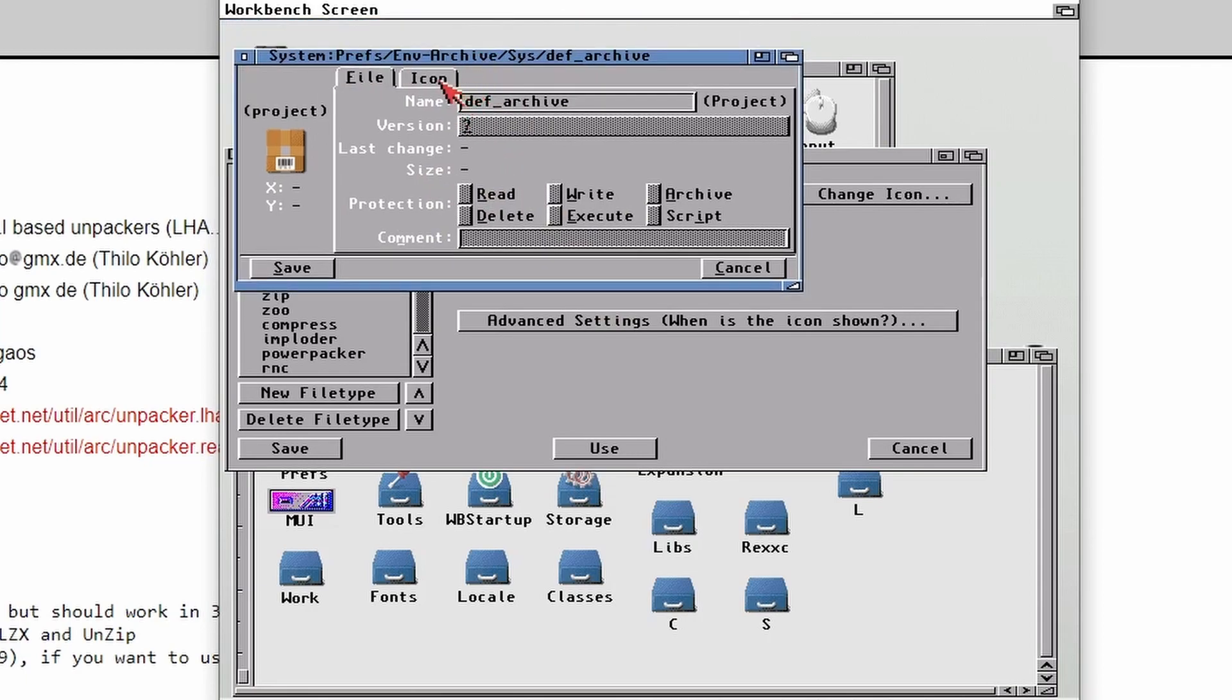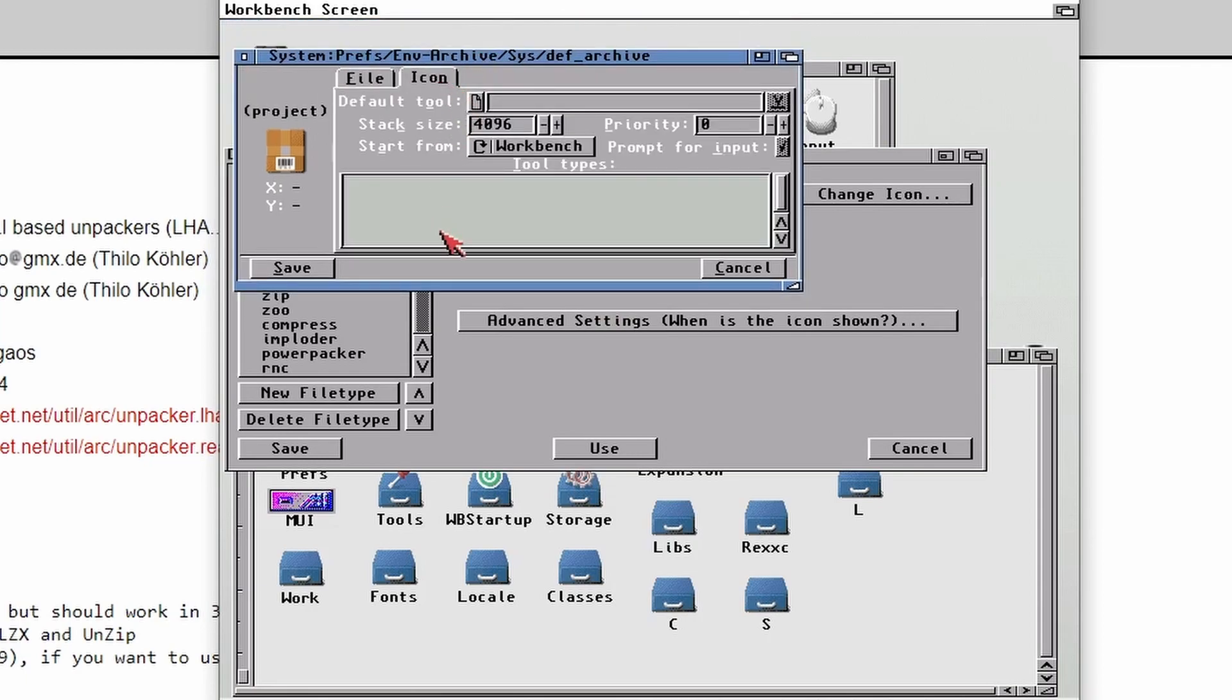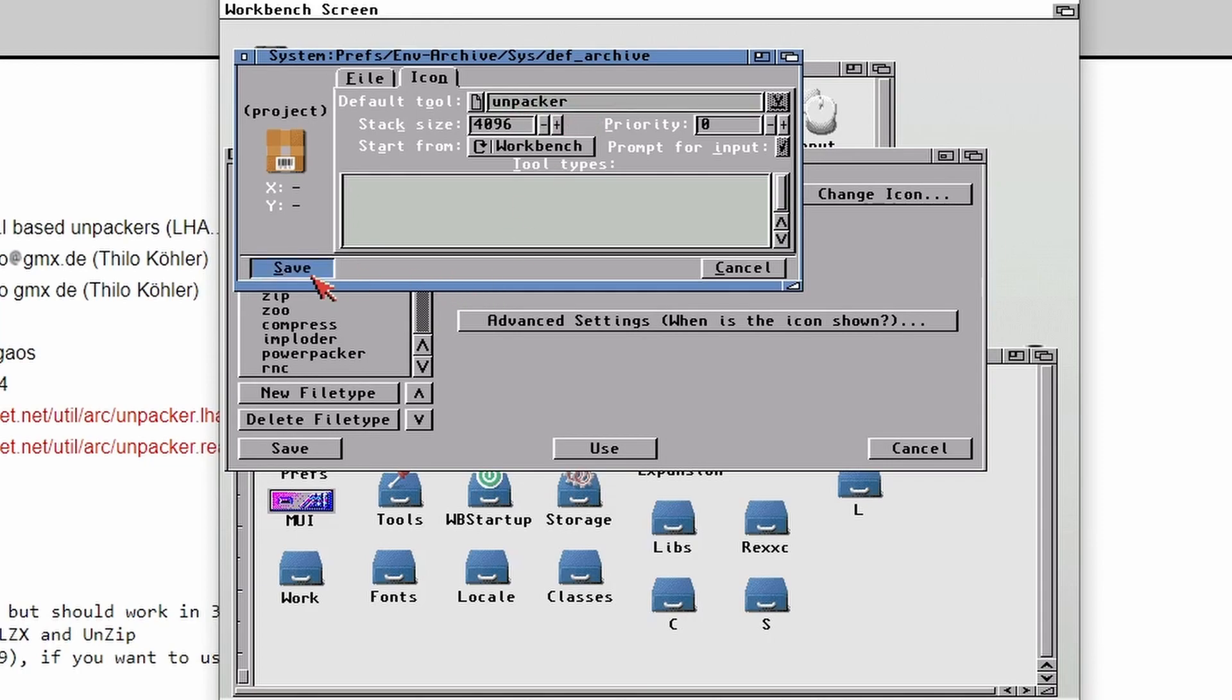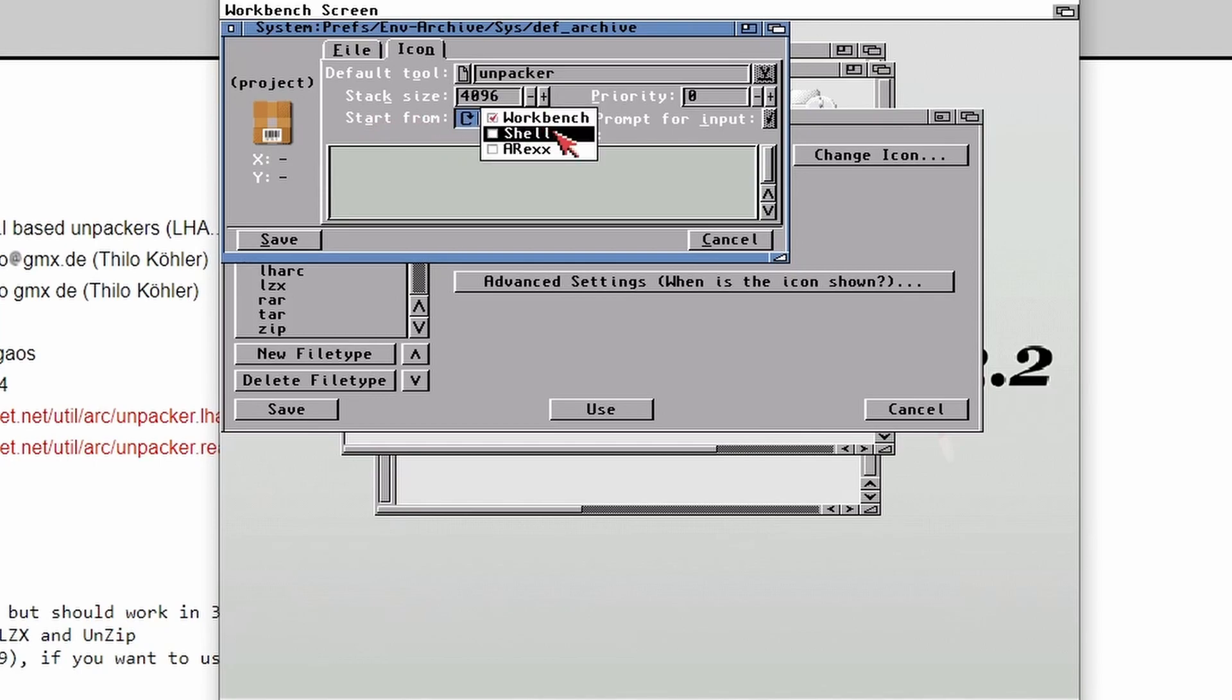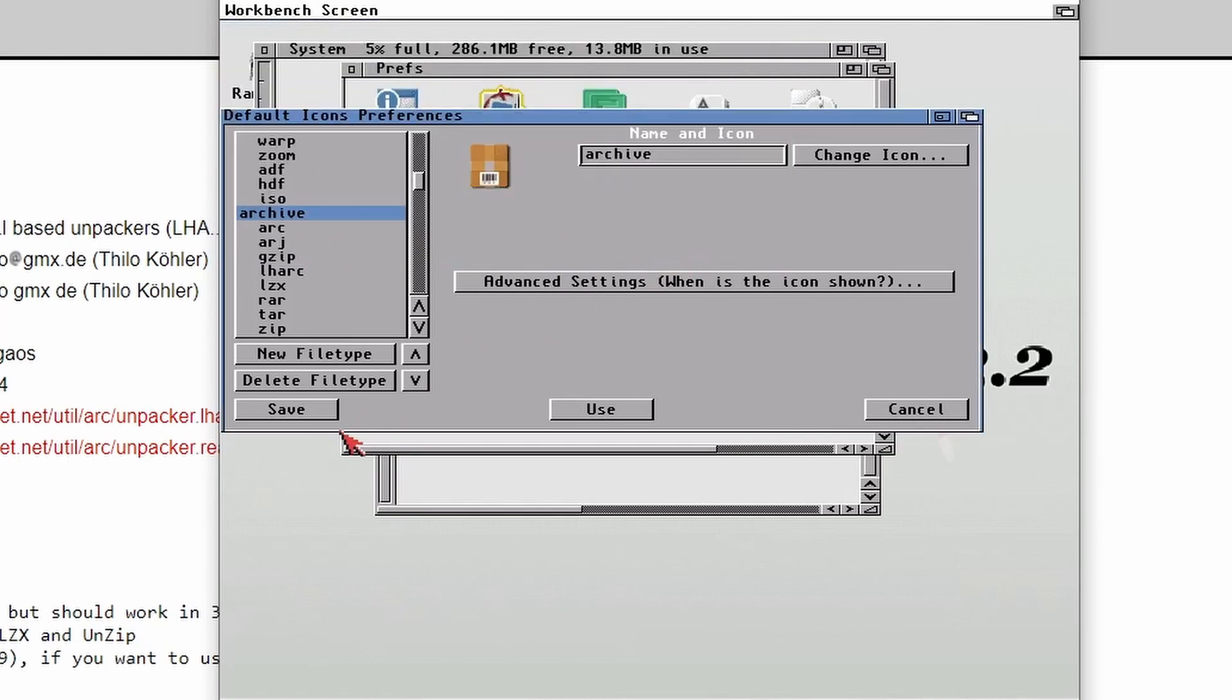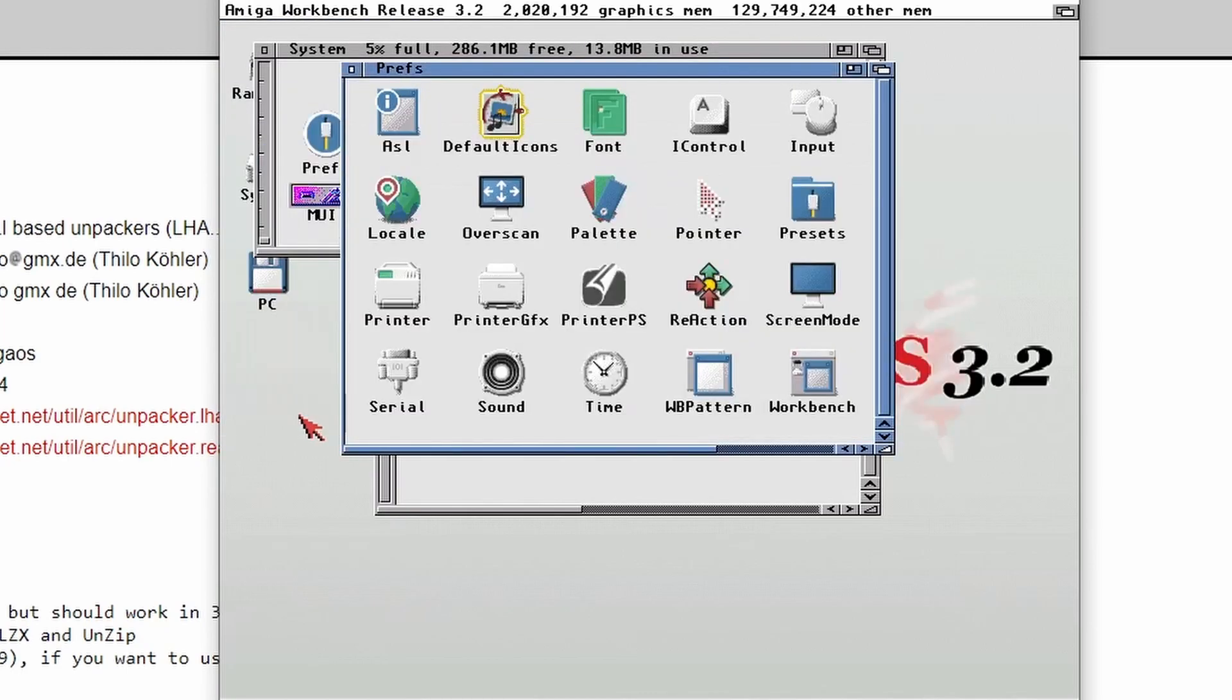So just click on icon at the top and then Default Tool. Well, it's blank at the moment. What we're going to use is Unpacker. So just type the word Unpacker. Also as well, when it says Start From, make sure that you change it from Workbench to Shell. So click on Save. Then Save again.